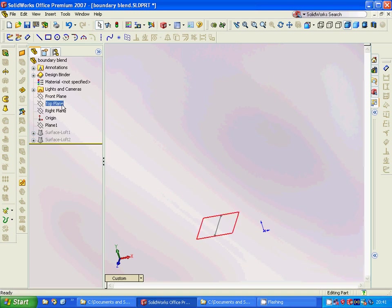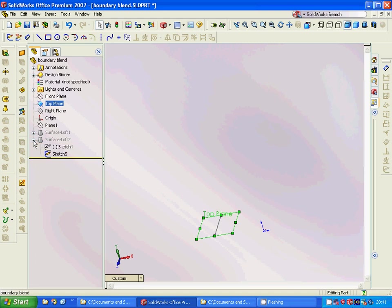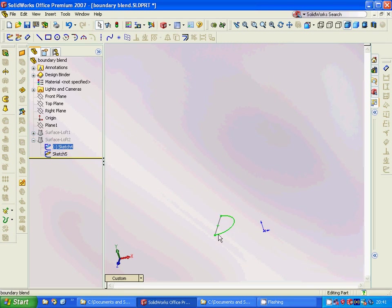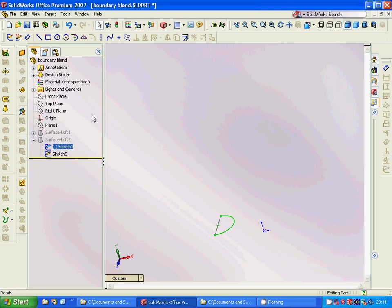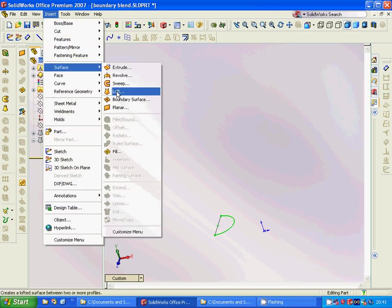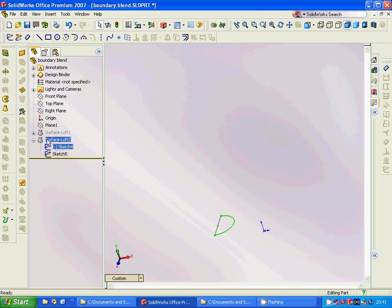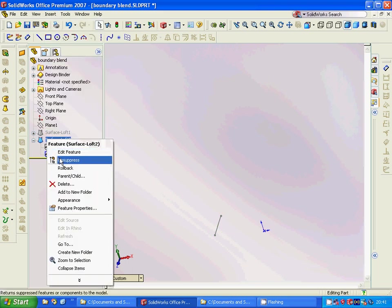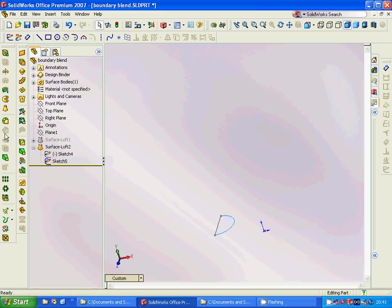Then we are going to use another sketch in the same top plane and we are going to have a three-point arc. And make this, and then we are going to insert surface loft and we are going to make them as a surface.